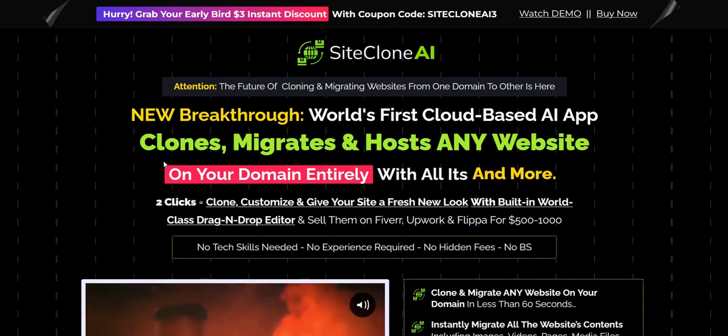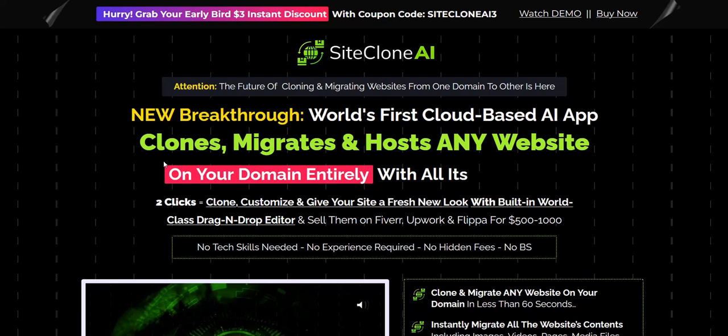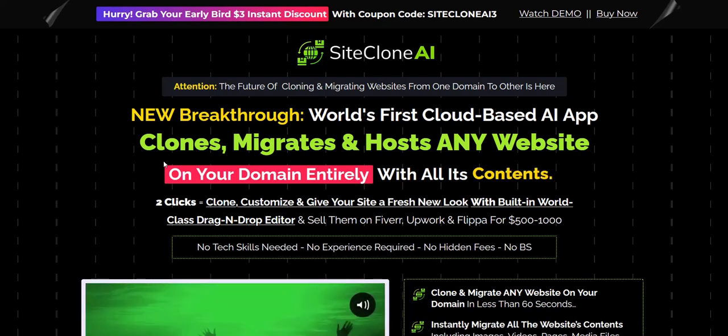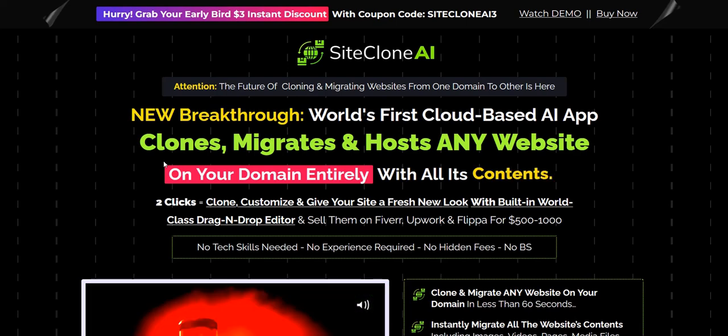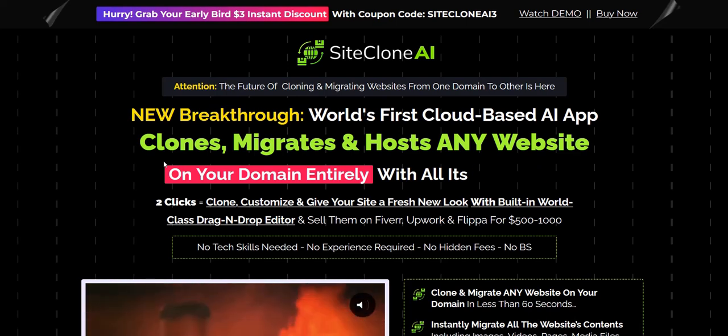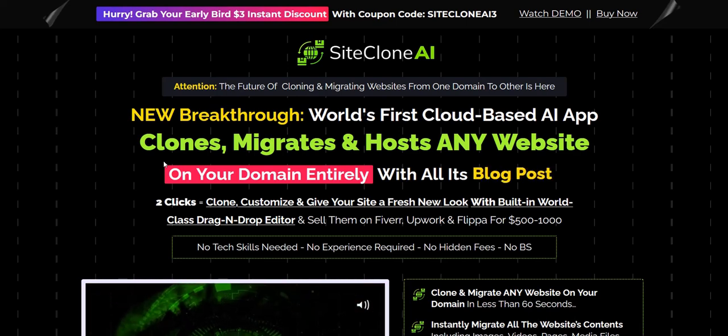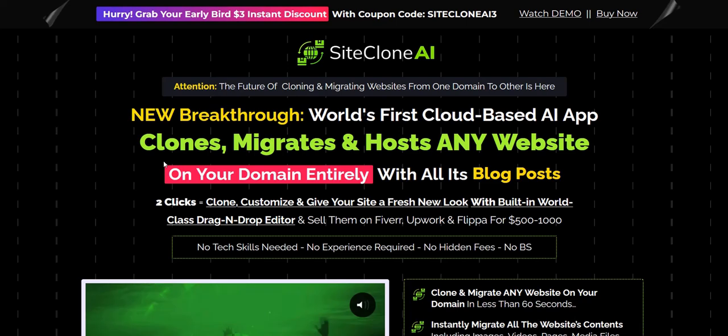Thanks a lot for checking out my Site Clone AI review — just to give an overview of how this actually works and the pros and cons of this approach.